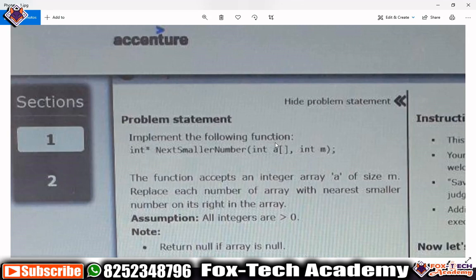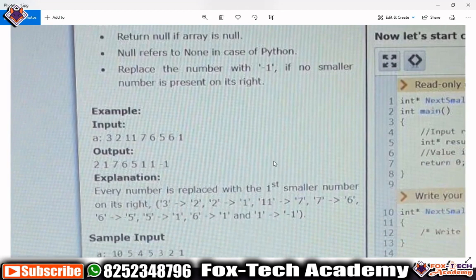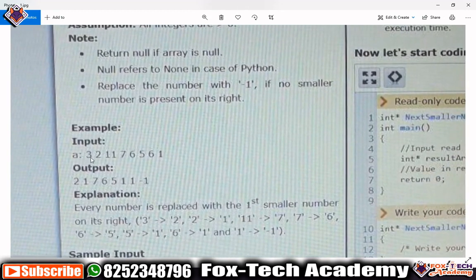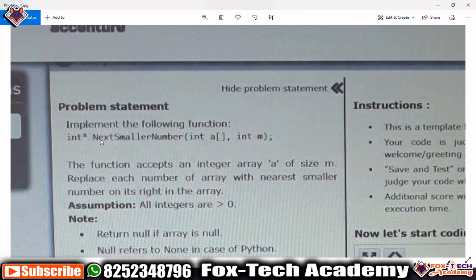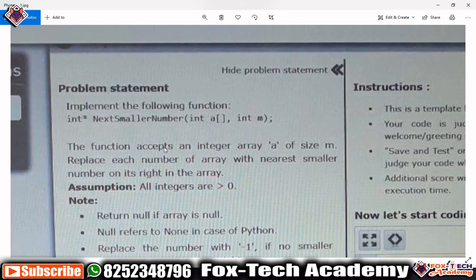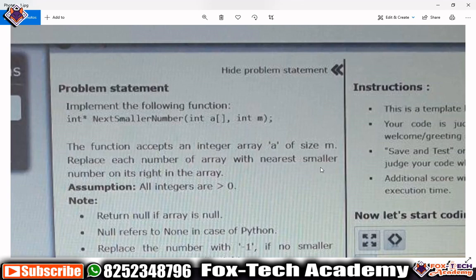Hello friends, today I am going to solve another exchanger problem. In this problem, we have given one set of values in an array and we have to replace the elements of this array. They have given one function called 'next smaller number' and we have to implement this function. The function says: given an integer array of size n, replace each number with the nearest smallest number on its right.